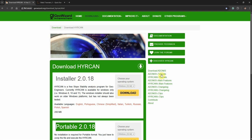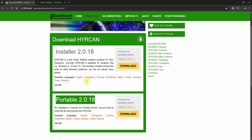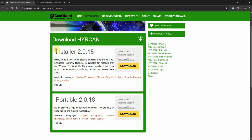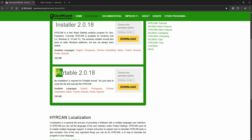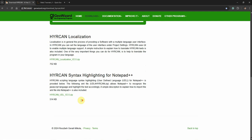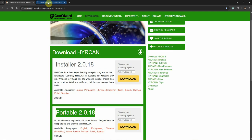It has tutorials and the software interface can be in seven or eight different languages — the default is English. There are two versions of the software: one you can install on your computer, and the second one you can download as an executable and use without installing.